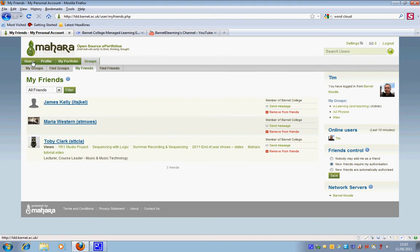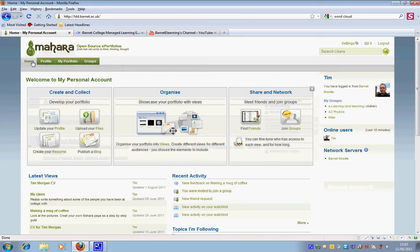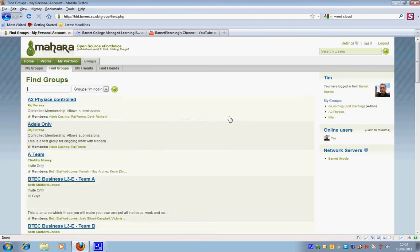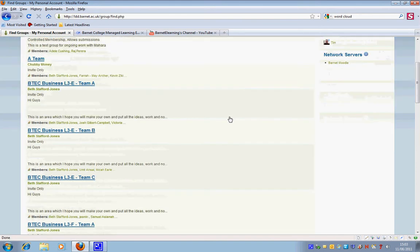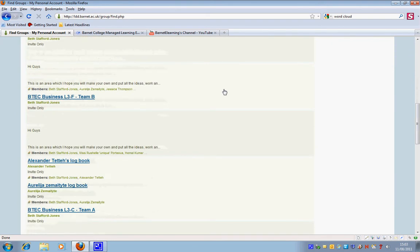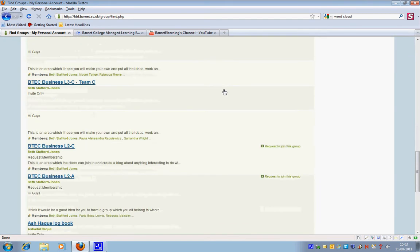Now I'd like to look at groups. Some of these groups are invitation only, which means that you're invited by the person who set it up. You can't request to be part of that group. However, some are open groups and they allow you to join them.